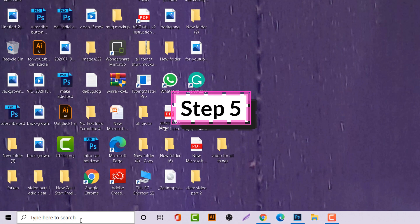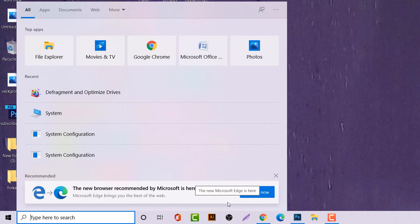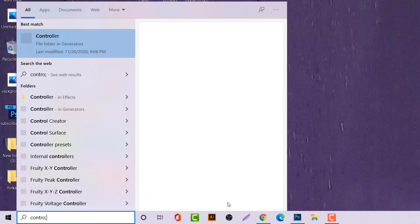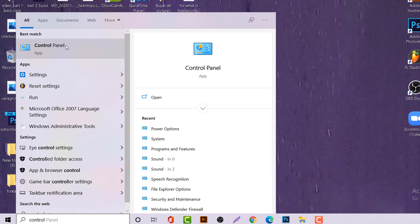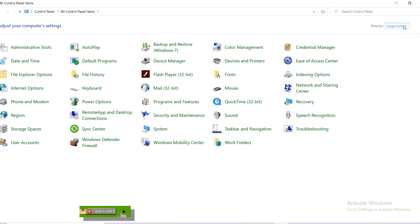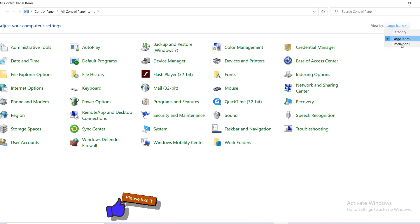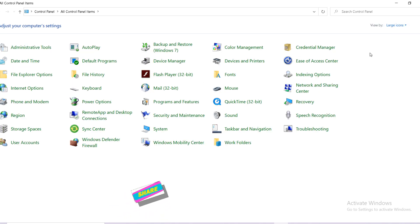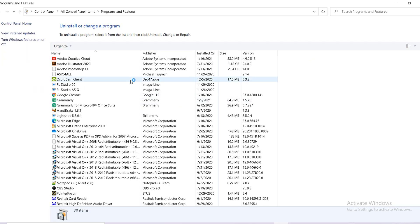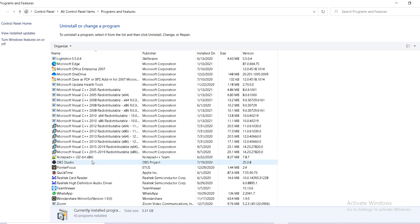Then the search bar, type Control Panel. You will see the Control Panel is up. Click on there. If you don't see like this, make large icons from here. You will see all icons. Come to Programs and Features. Click on there.